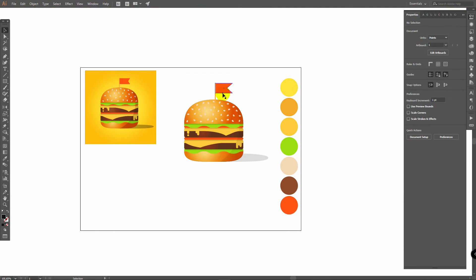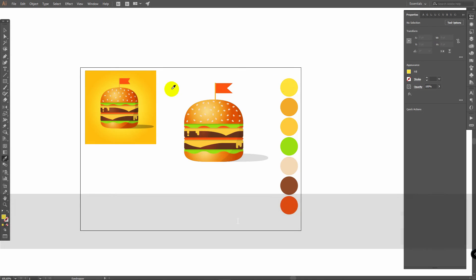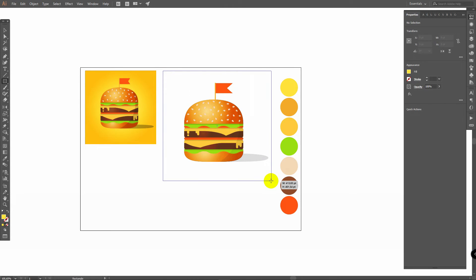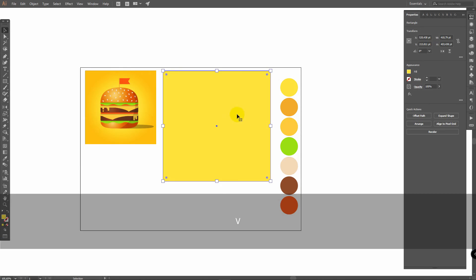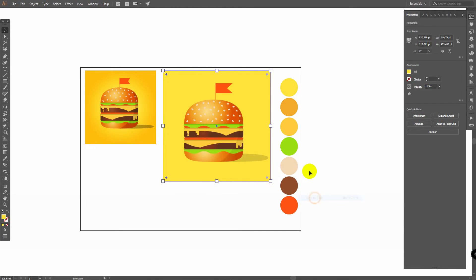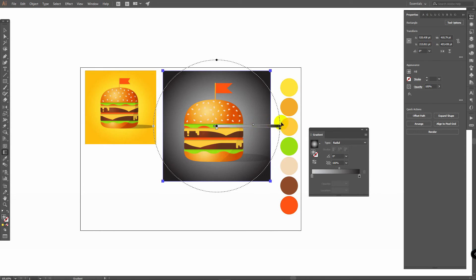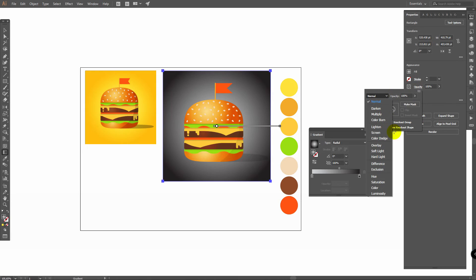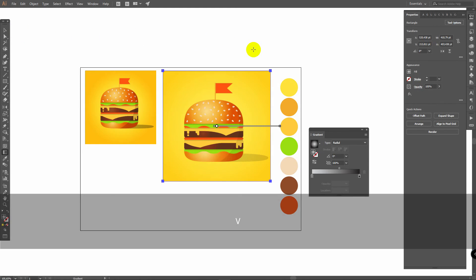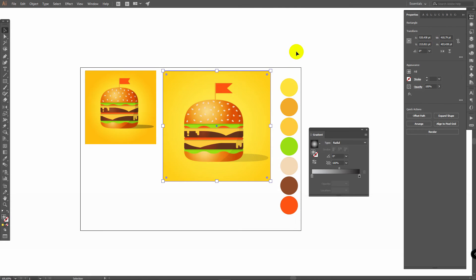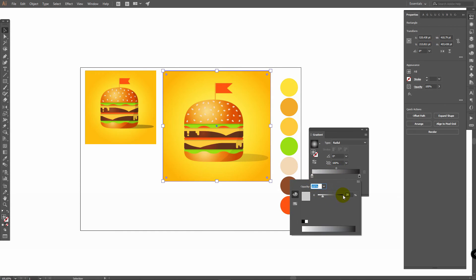Now let's build a background. Press I for Eyedropper tool and pick this color. Press M for Rectangle tool and draw a rectangle. Press V for Selection tool, right-click, Arrange, Send to Back. Ctrl C, Ctrl F, double-click on Gradient tool, select Radial, play with the markers, then go to Opacity and change Blending Mode to Soft Light. Deselect then reselect the object, Ctrl C, Ctrl F, and you can change its proportions. Remember that we changed the color on this marker — if you want a brighter color, just change it.